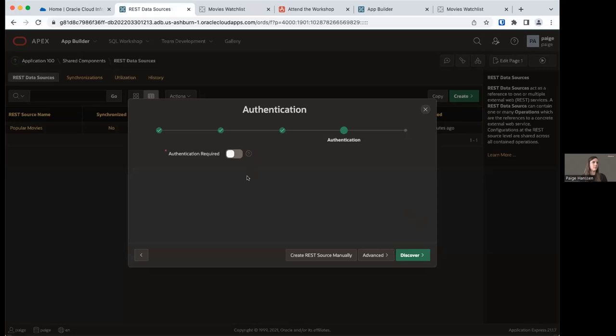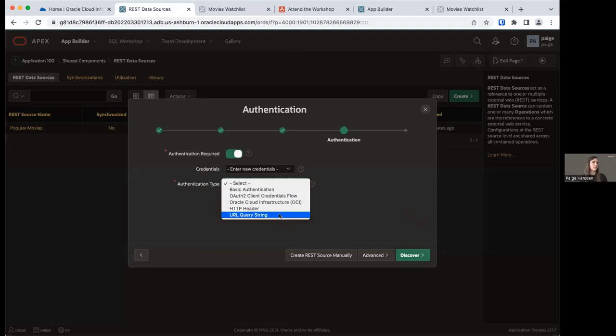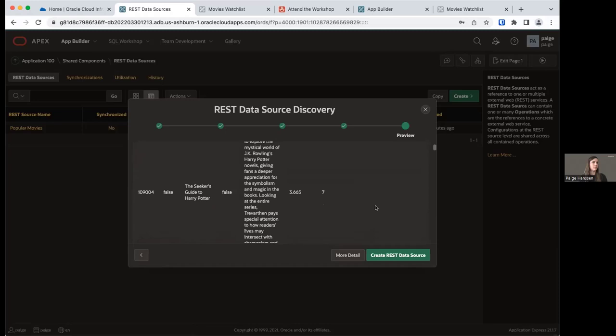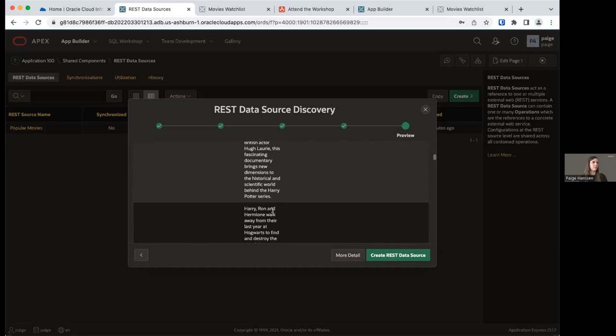We need to set up authentication for this REST data source because our plugin requires it. Turn Authentication Required to On. The authentication type is going to be URL Query String. Title it 'api_key' all lowercase, and the value is going to be our TMDB API key — copy that API key into the value field. Now click Discover to find all movies with Harry Potter in the title. We can see a lot of Harry Potter results coming back along with the different columns.